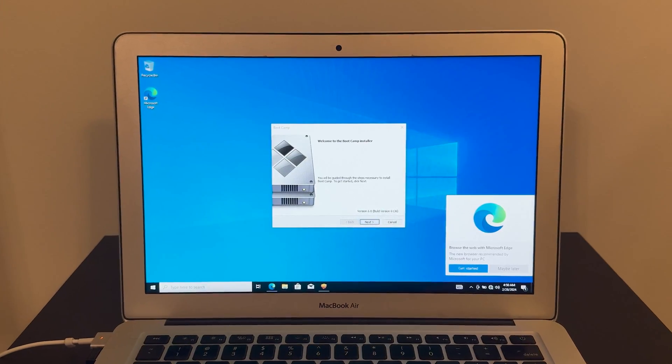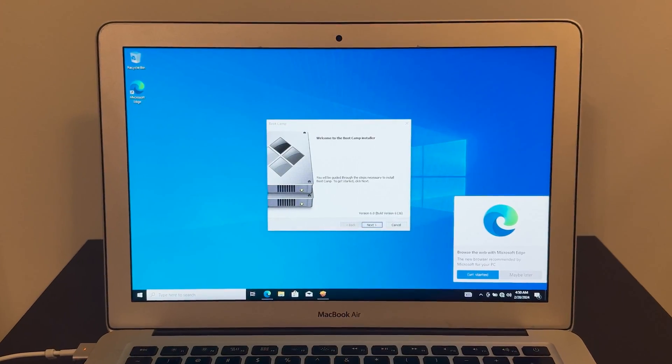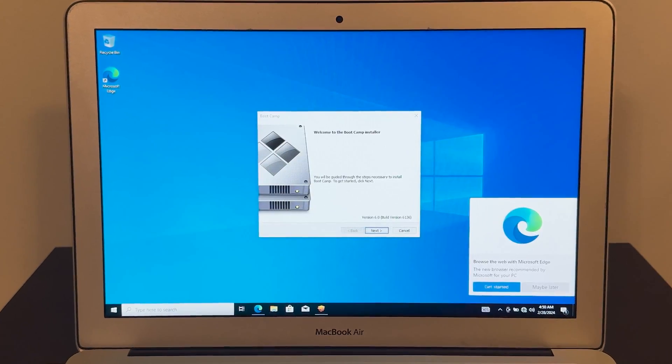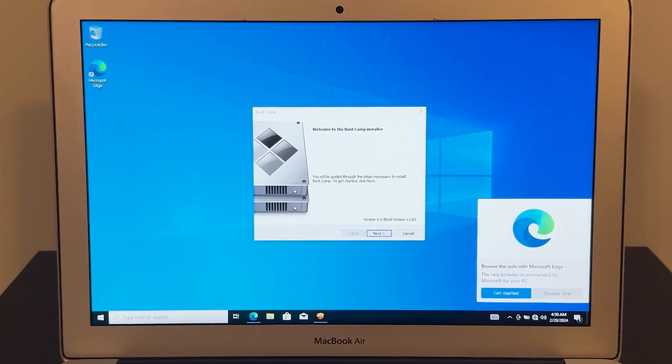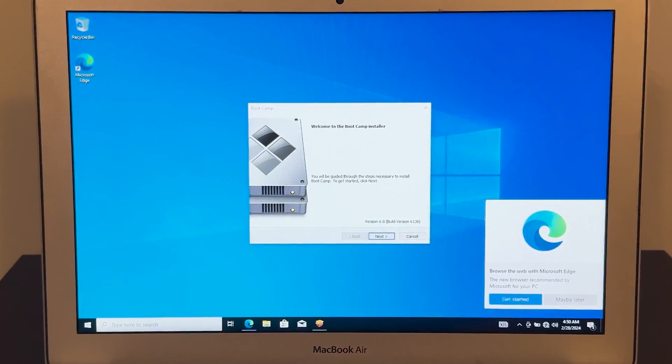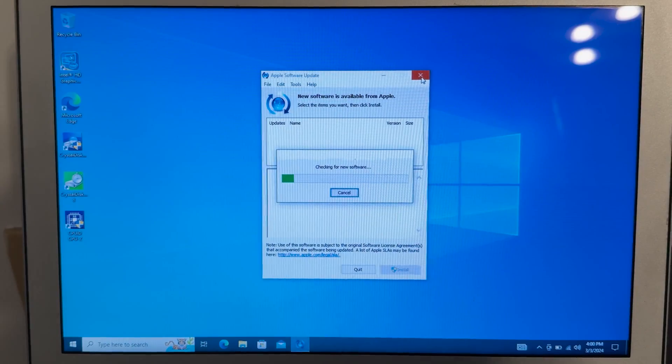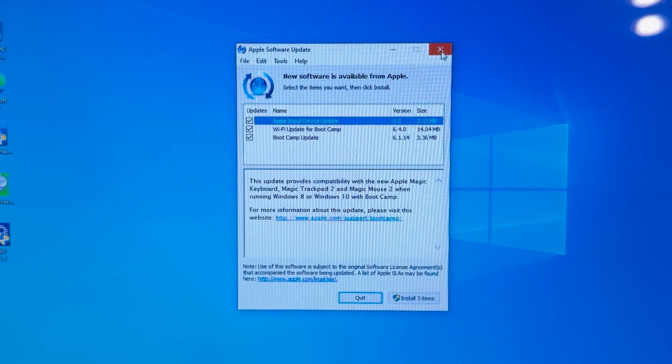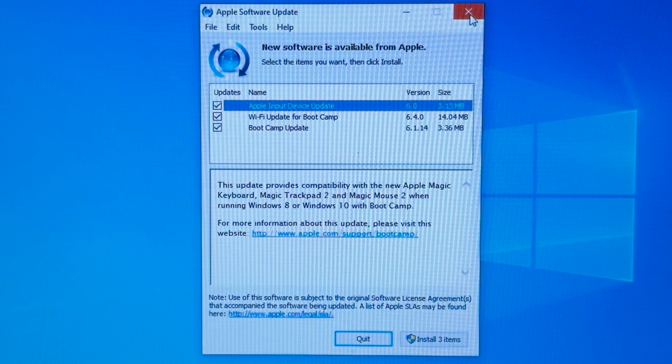When you boot into Windows for the very first time, you'll see the installation screen for the Bootcamp drivers. Do not skip on these, as these drivers contain WiFi, Bluetooth, as well as keyboard shortcut drivers. I was also surprised to see that Apple still issues updates for these drivers.